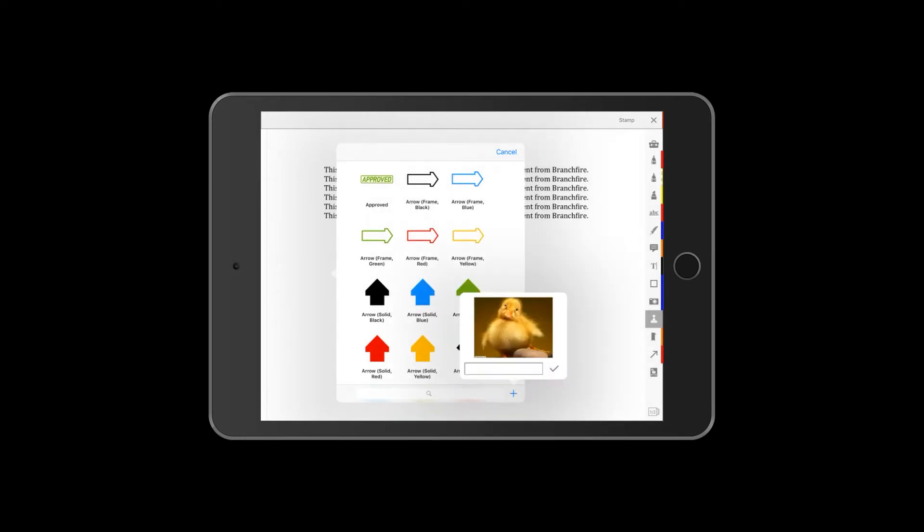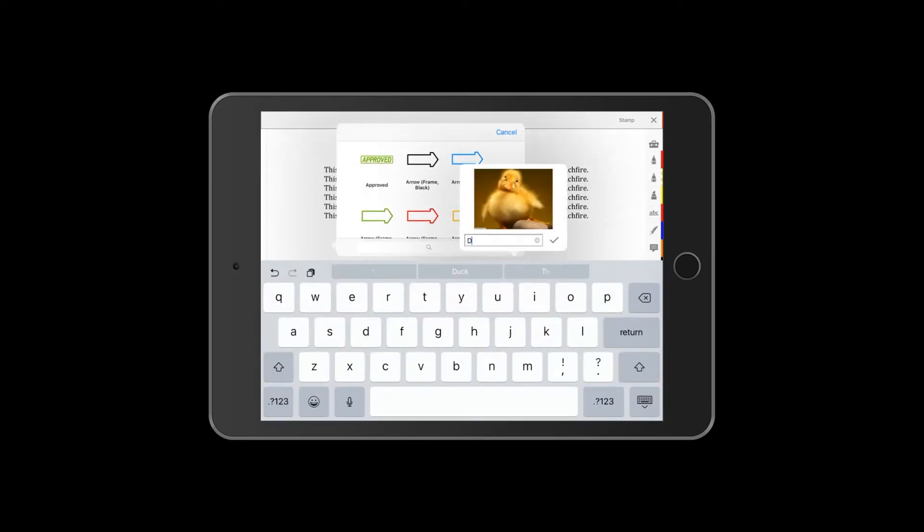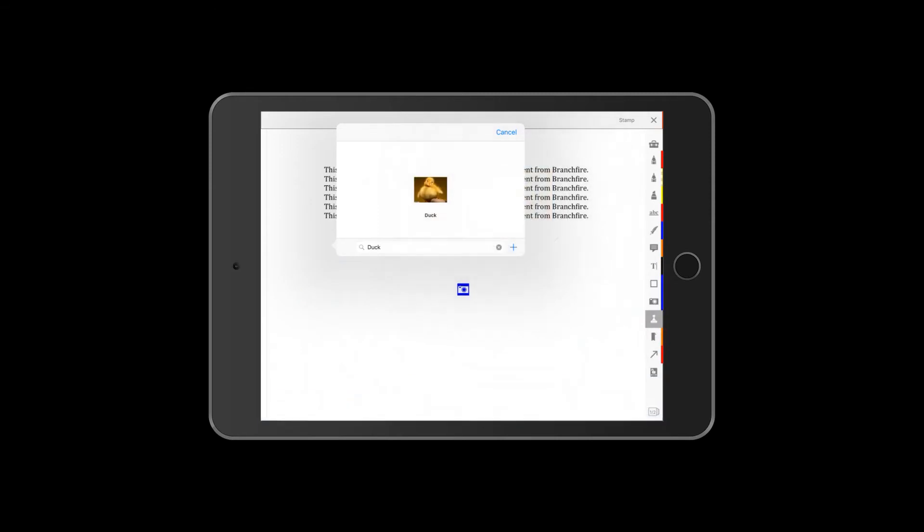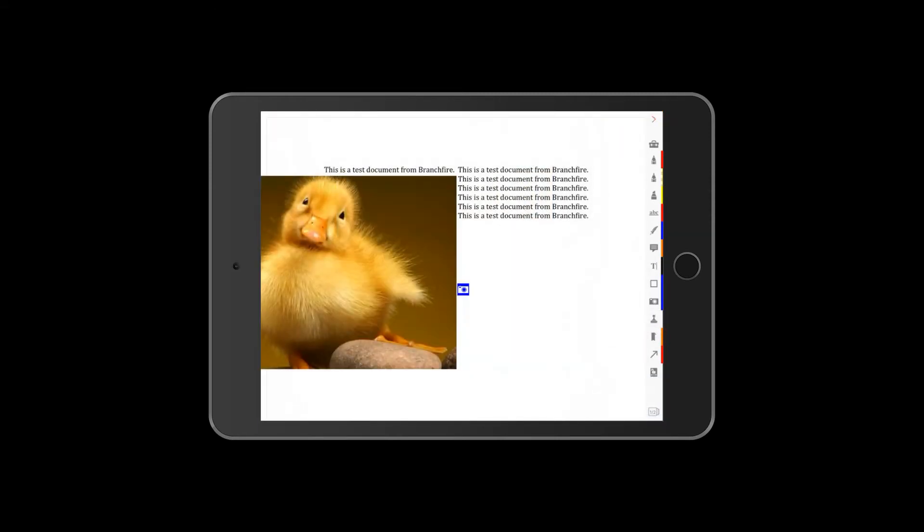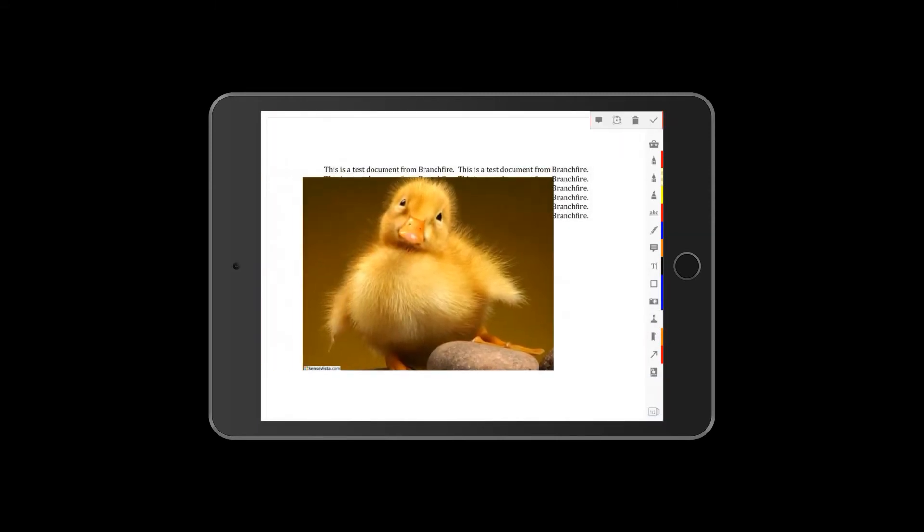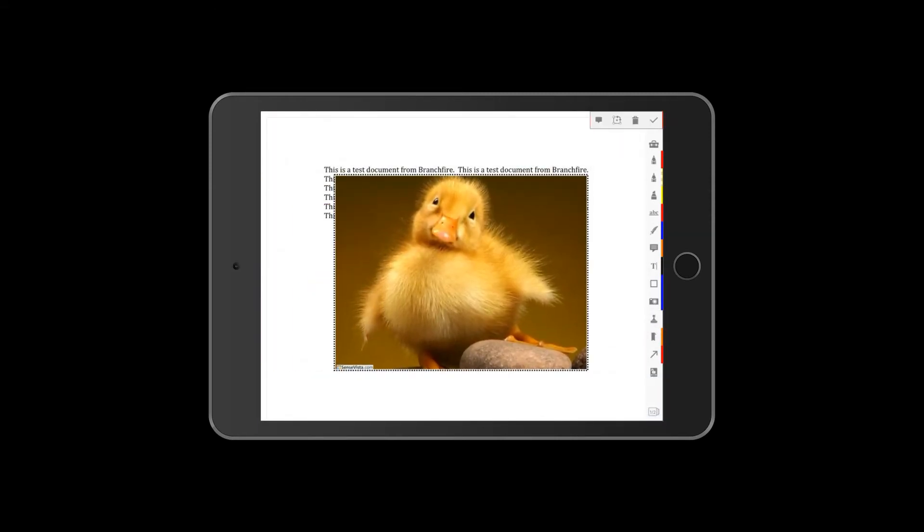They are static images that appear on the page when printed or transferred to other PDF readers, but they do take up room on the page and you do have to save the custom stamp to your stamp library.